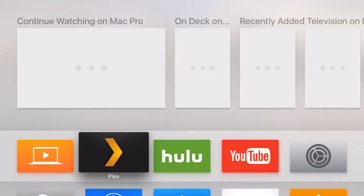What's up YouTube? Today I want to show you guys my favorite app hands down for the Apple TV 4. That is Plex.